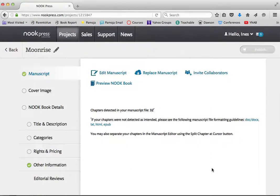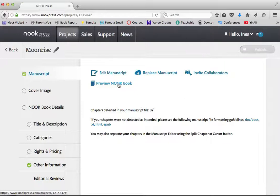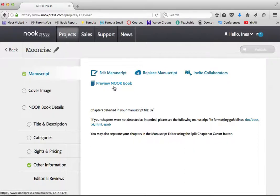All right, so Nook has grabbed my manuscript. I could preview this book. I'm not going to do it now. I've already previewed it on one platform. It's the exact same file, so I know that it looks good, and I know that I'm grabbing the correct file. But I do encourage you to get in the habit of doing that.